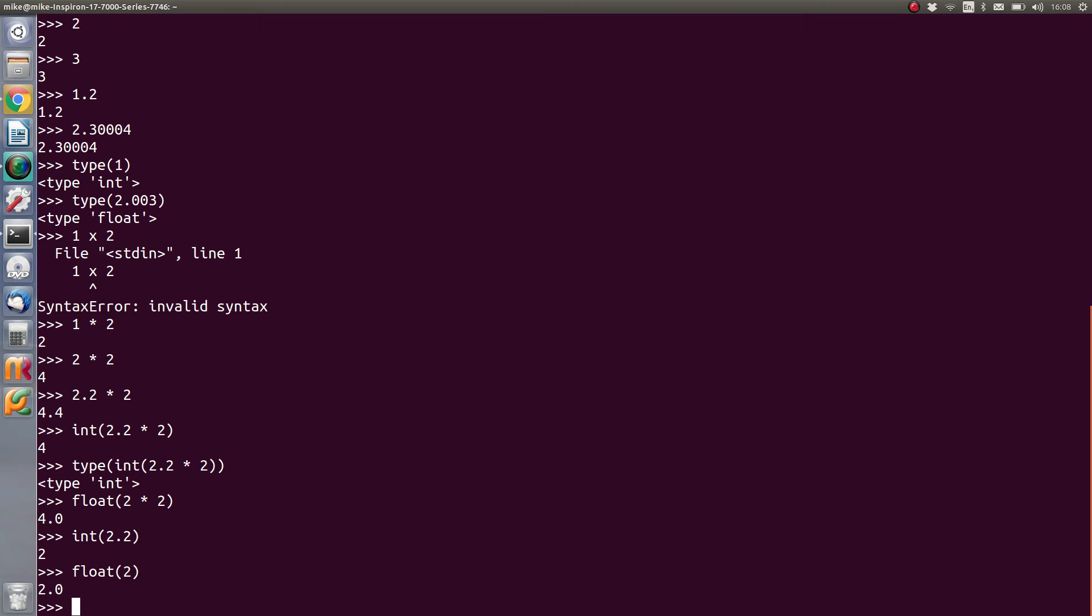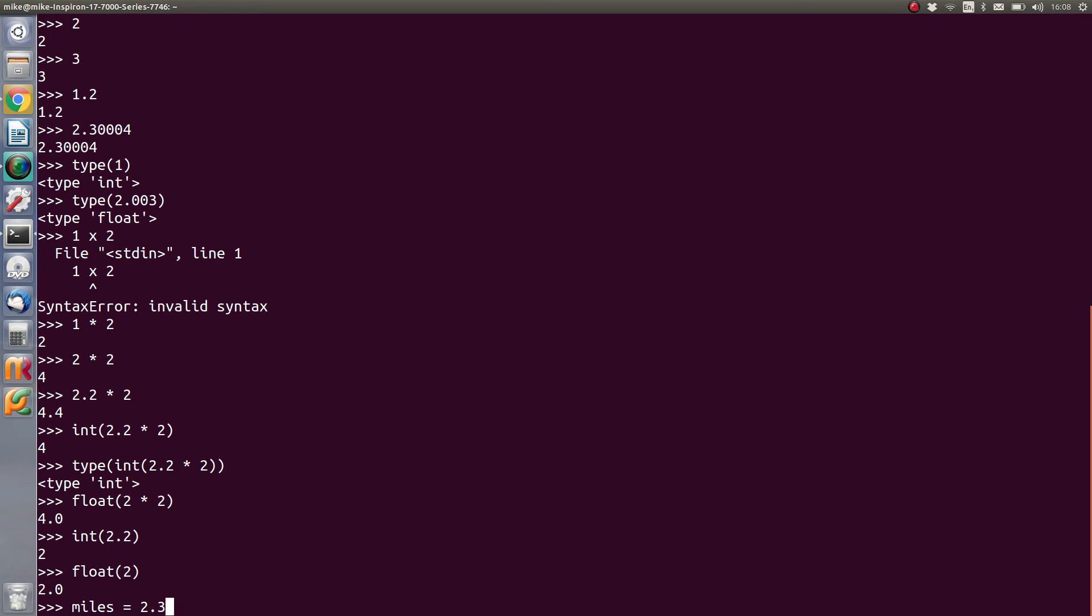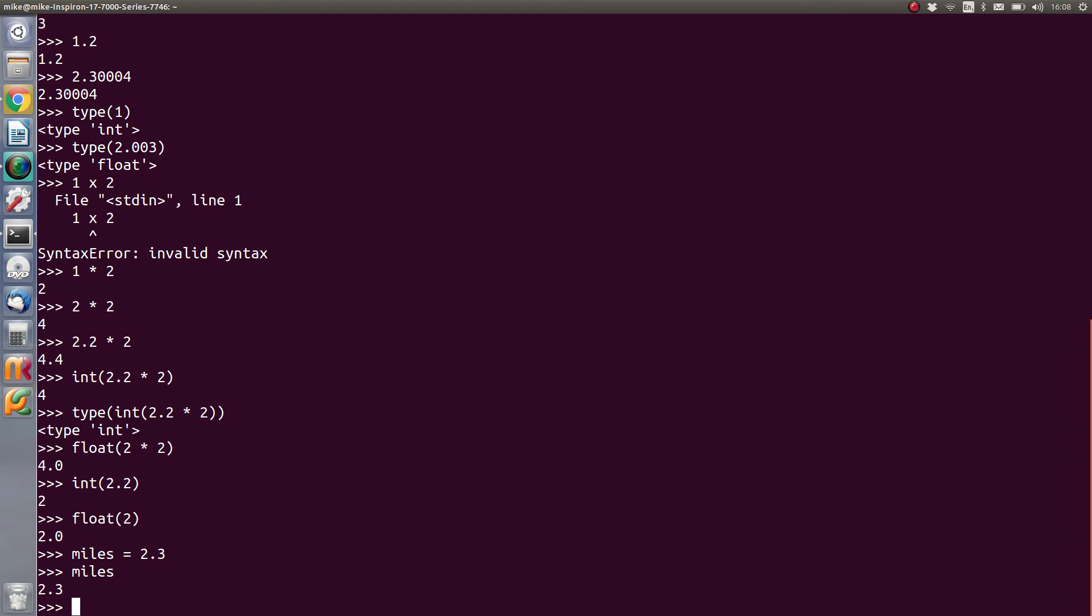So for instance, if we have a variable like maybe something along the lines of miles, and if we say that miles equals 2.3, we now have a variable in memory that we can reference to a value and it will give us that value 2.3.